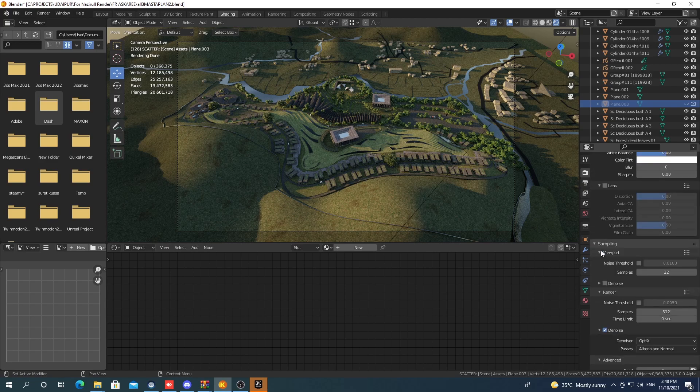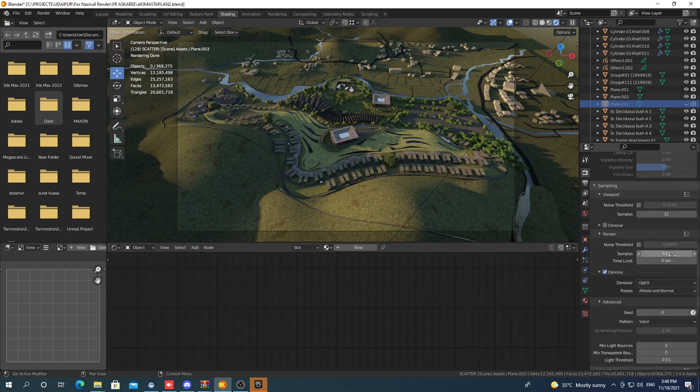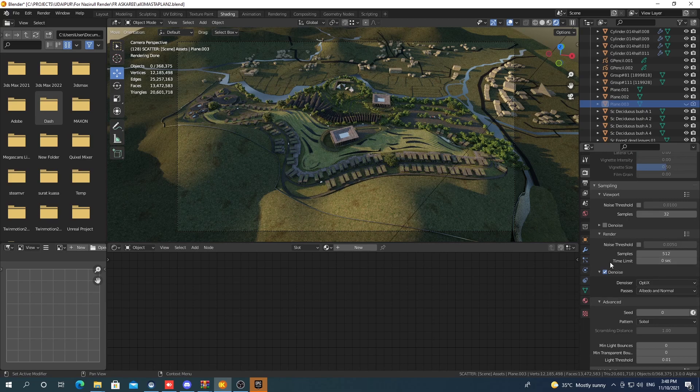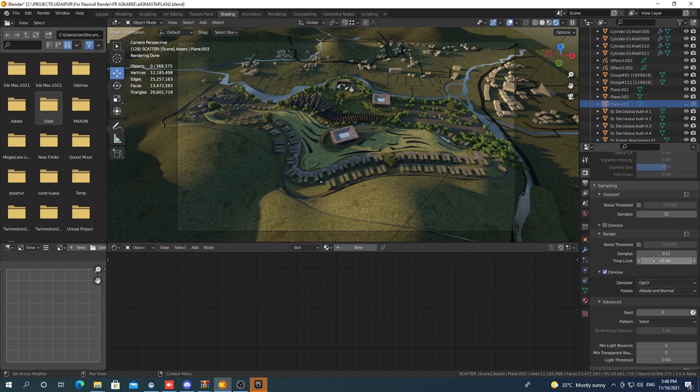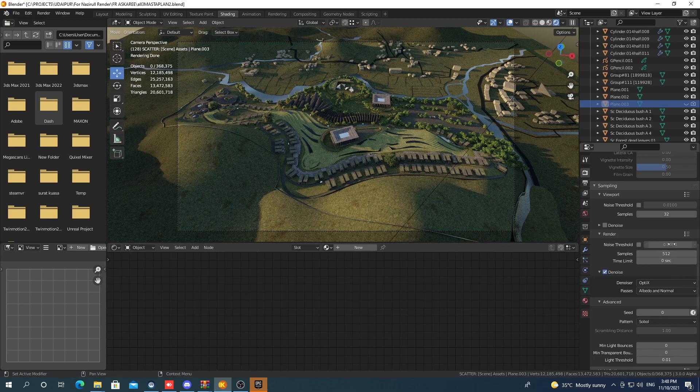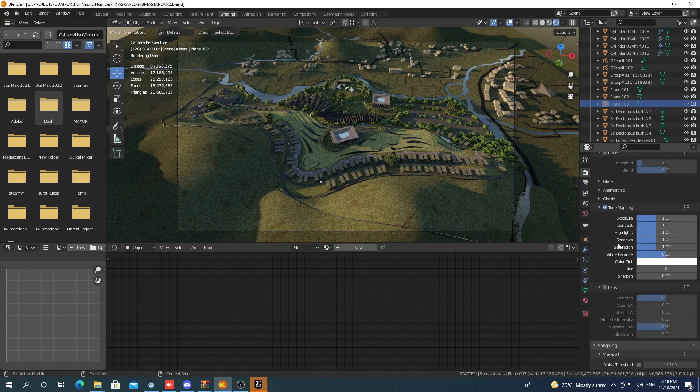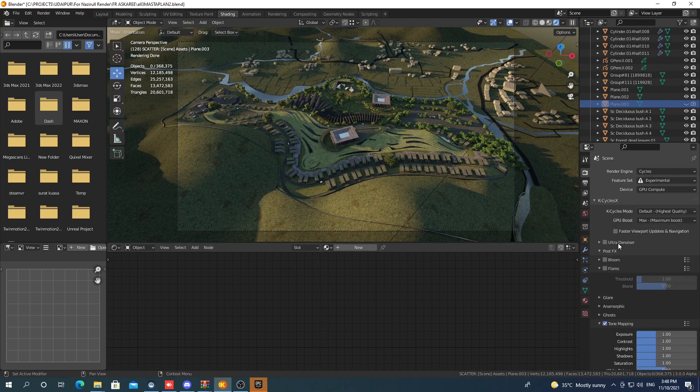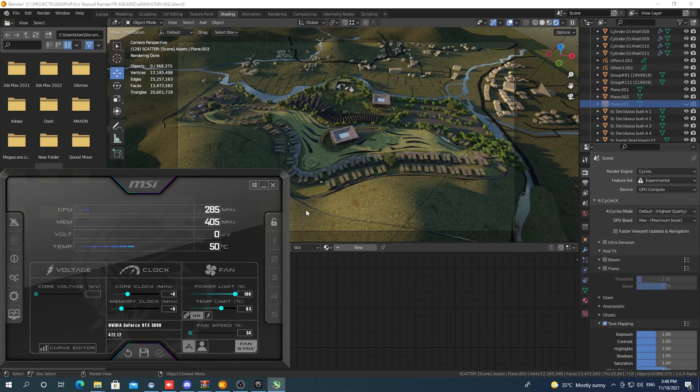The number of samples that I'm using is at 512, although I think that at 8K resolution we don't need that much samples because it's all going to be denoised using optics anyways.